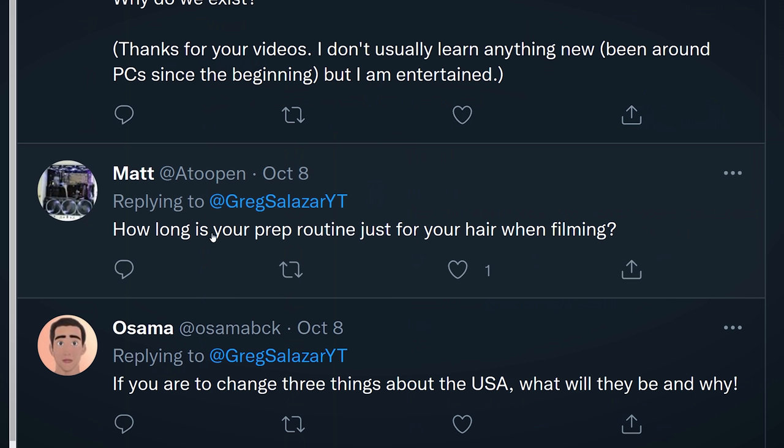Matt asks: how long is your prep routine just for your hair when filming? This is a good question. It's literally this right here — and usually it just kind of stays like that.